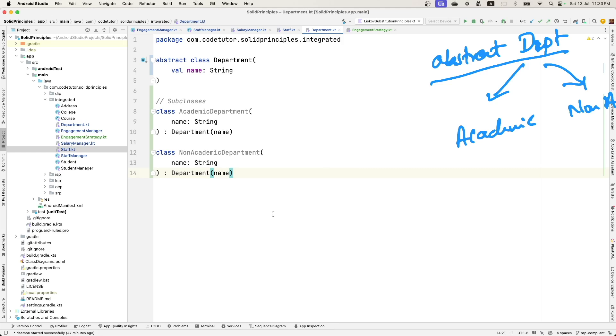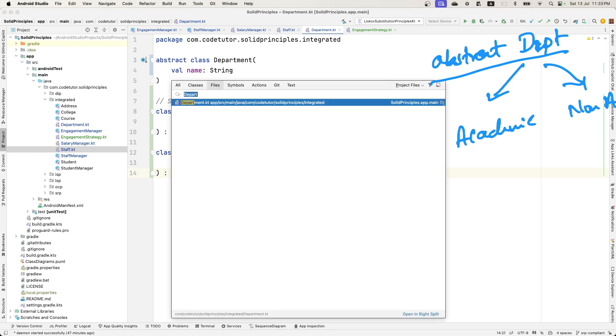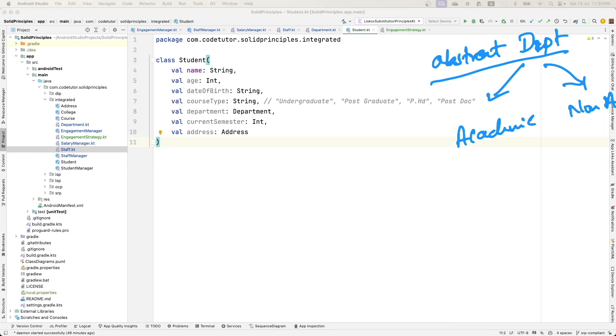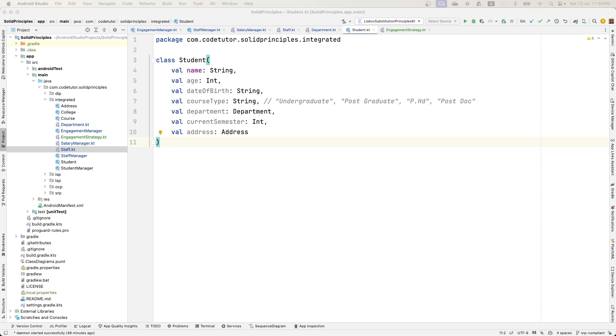Next one is student. Here also the situation is pretty similar to department. There are so many different kinds of students and courses.